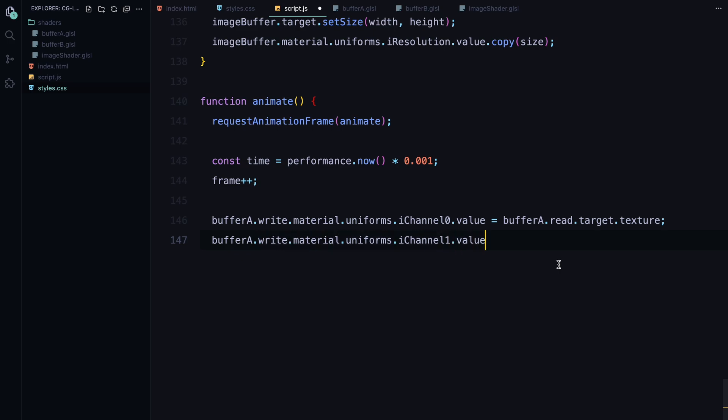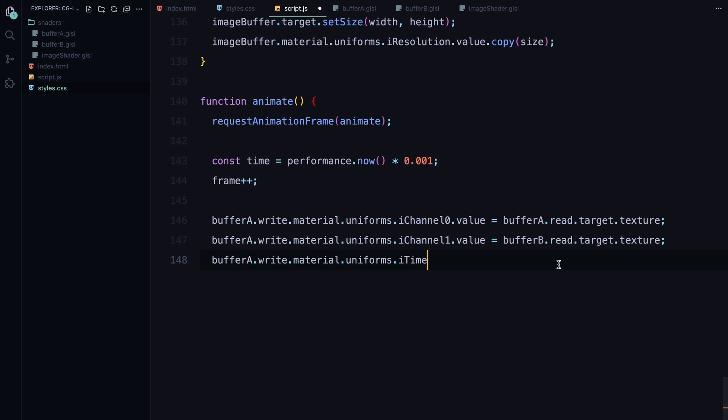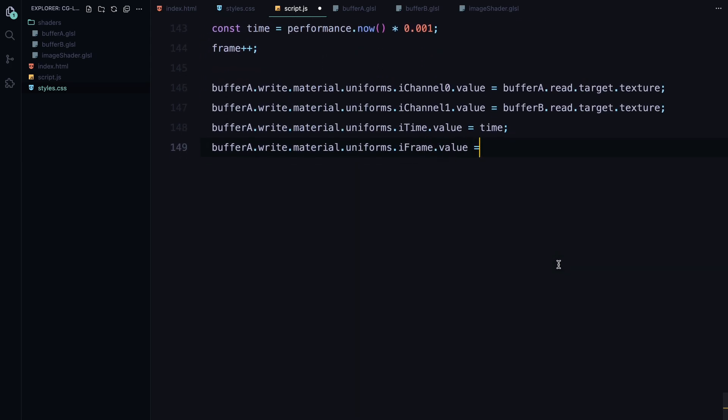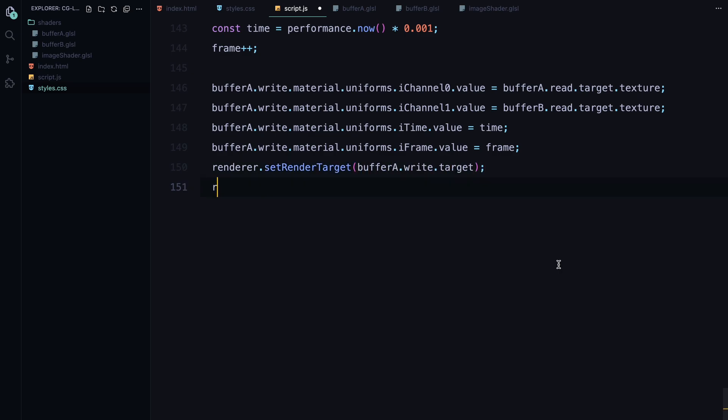These values will be passed into the shaders as uniforms so the animation progresses over time. Now we move on to updating each buffer starting with buffer A. We set its uniforms passing in the textures from the previous frame using iChannel0 and iChannel1. iChannel0 gets the texture from the read target of buffer A and iChannel1 gets the texture from buffer B. We also update time to control the animation's time progression and frame to keep track of the frame count.